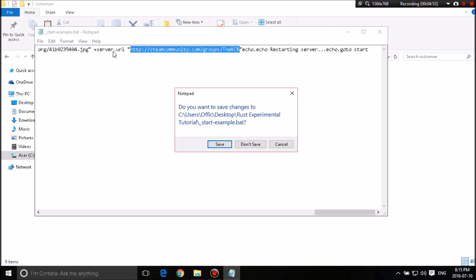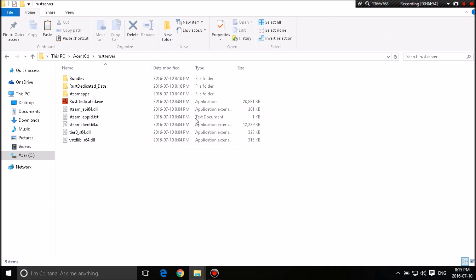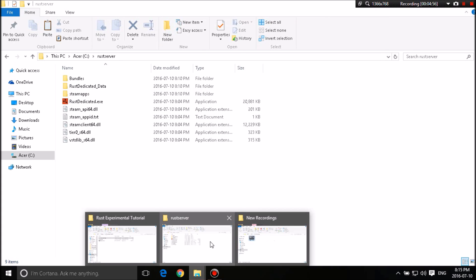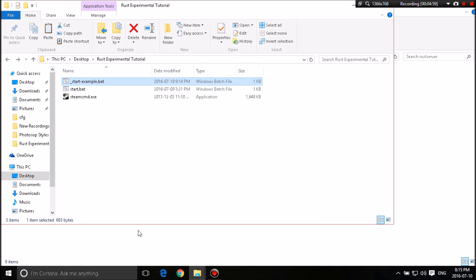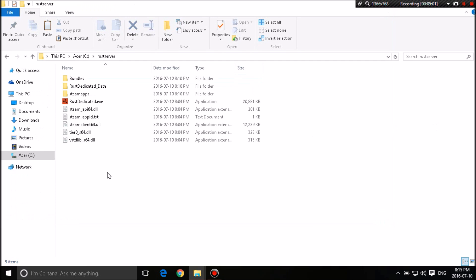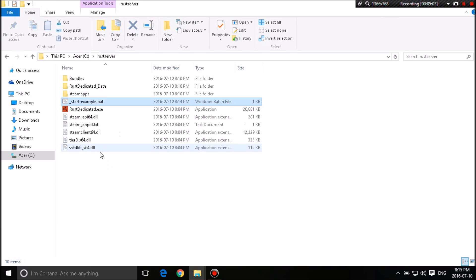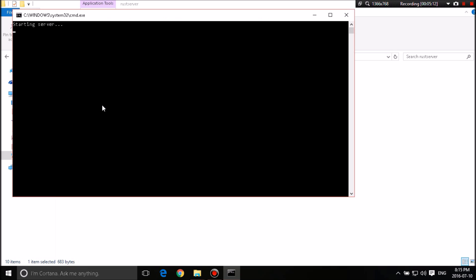So now let's skip this part and get to the juicy stuff. So this is what makes it so simple. Copy that, the underscore server dash example.bat. Put it inside your Rust server folder and then double click it.